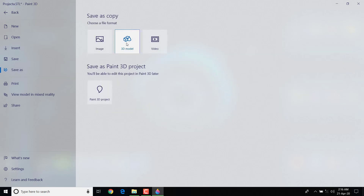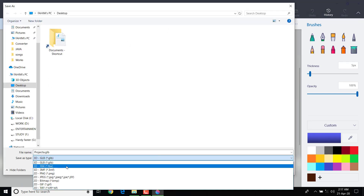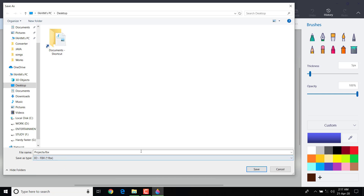In the 3D model options, here we have the expected 3D FBX file — FBX format. We can save it as an FBX file.